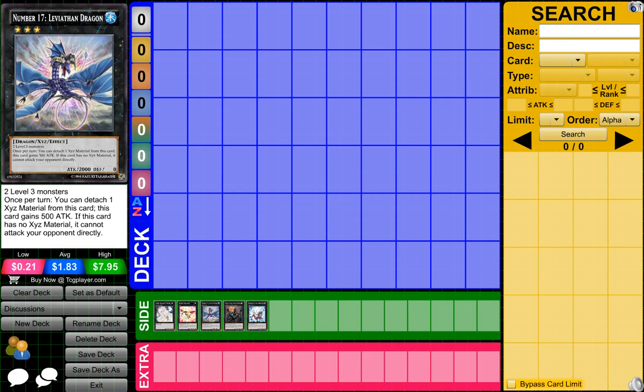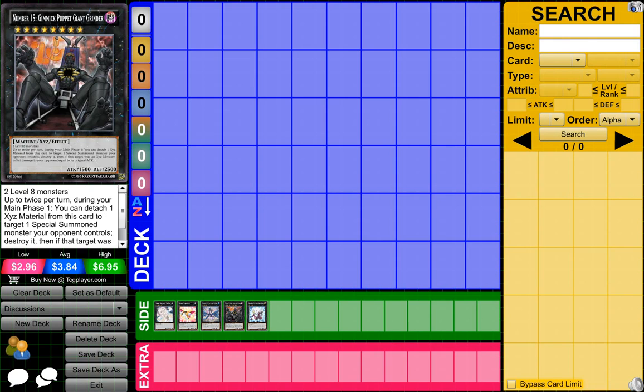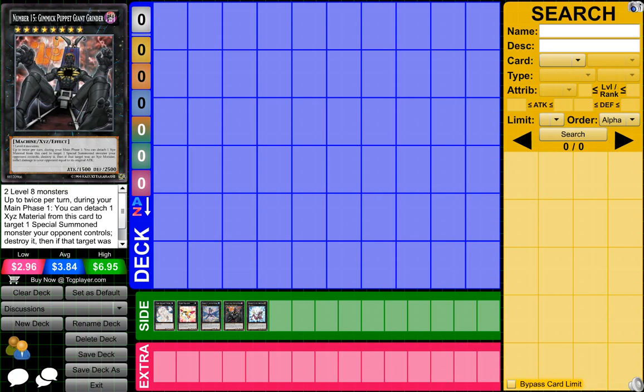So yeah, then we'll go on to Number 15, Gimmick Puppet Giant Grinder. This card, I find it pretty useless. It's up to twice per turn during your main phase. You could detach one XYZ material from this card and target one special summoned monster your opponent controls and then destroy it. If that target was an XYZ, then you can inflict damage to your opponent equal to its original attack.